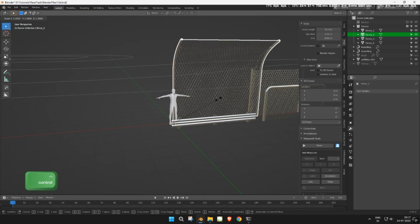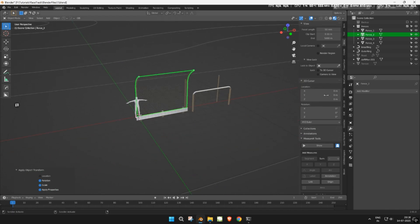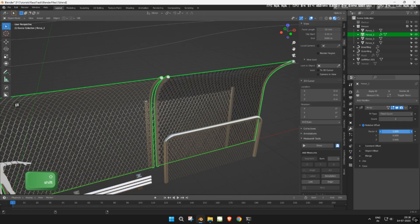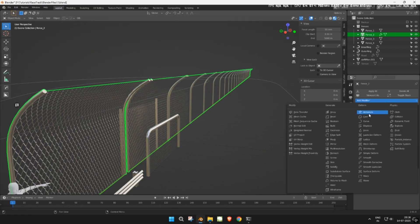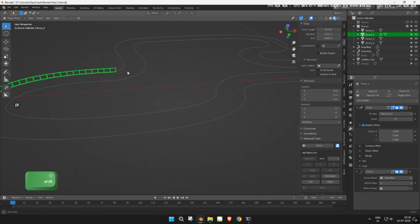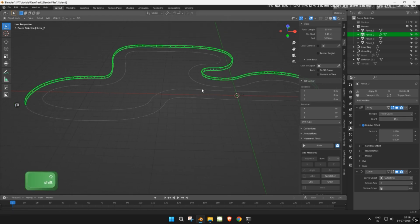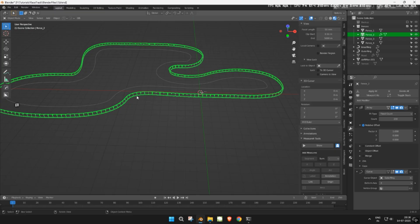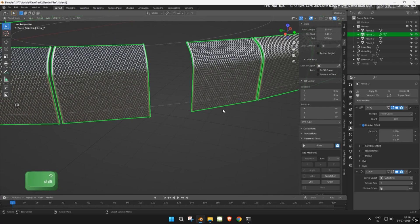Now scale the fence model according to the human figure. Once that looks correct, go to the modifiers tab. Add an array modifier and increase the X offset slightly to create some spacing between fence sections. Next, add a curve modifier. In the curve object field, select the outer ring curve we created earlier. The fences will now follow the shape of the track. Increase the array count until the fences fully wrap around. You can also scale the fence slightly to reduce gaps between the start and end.